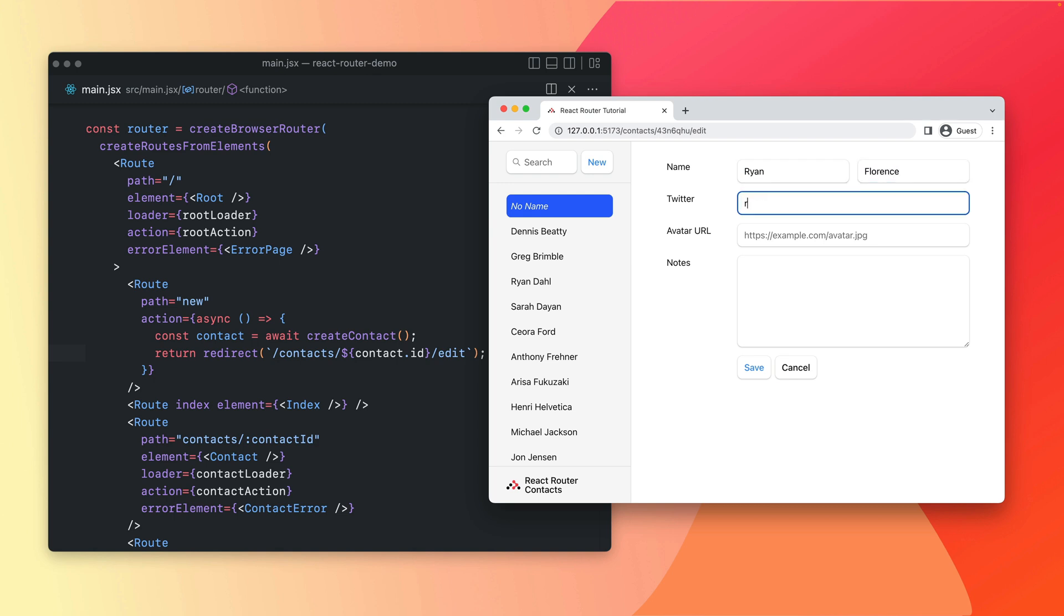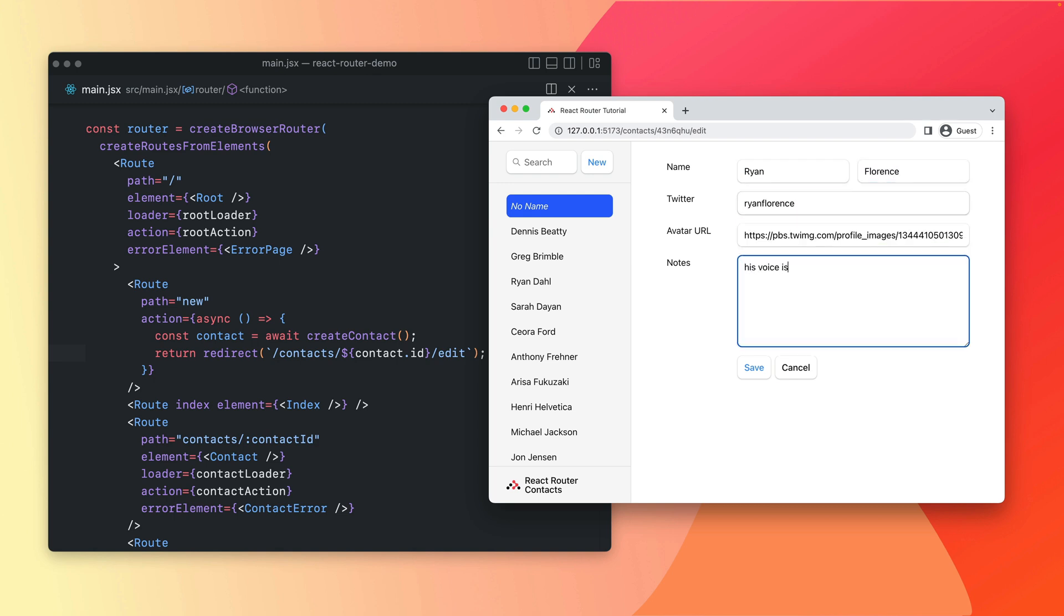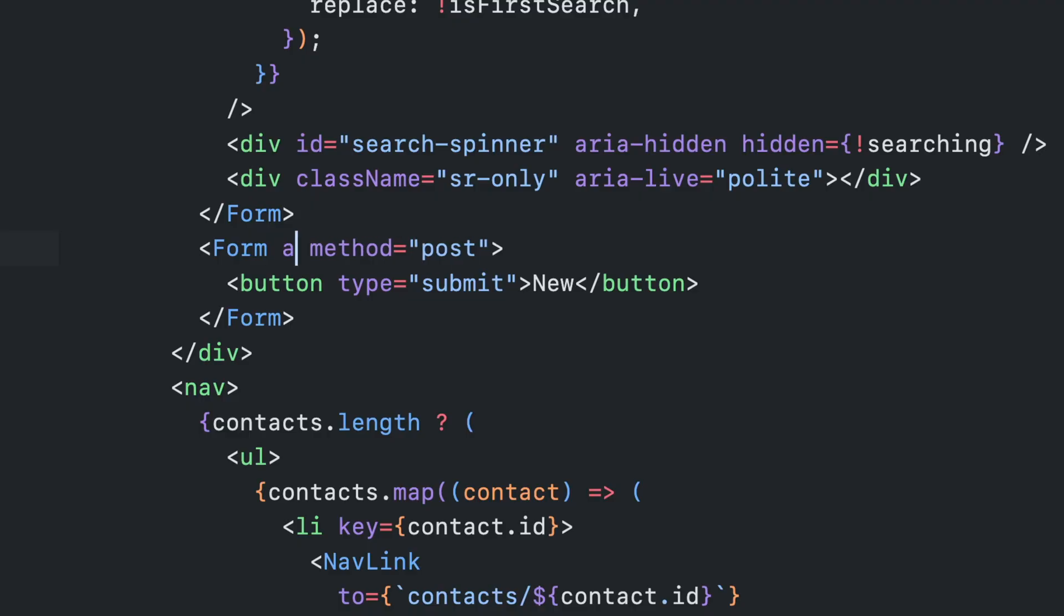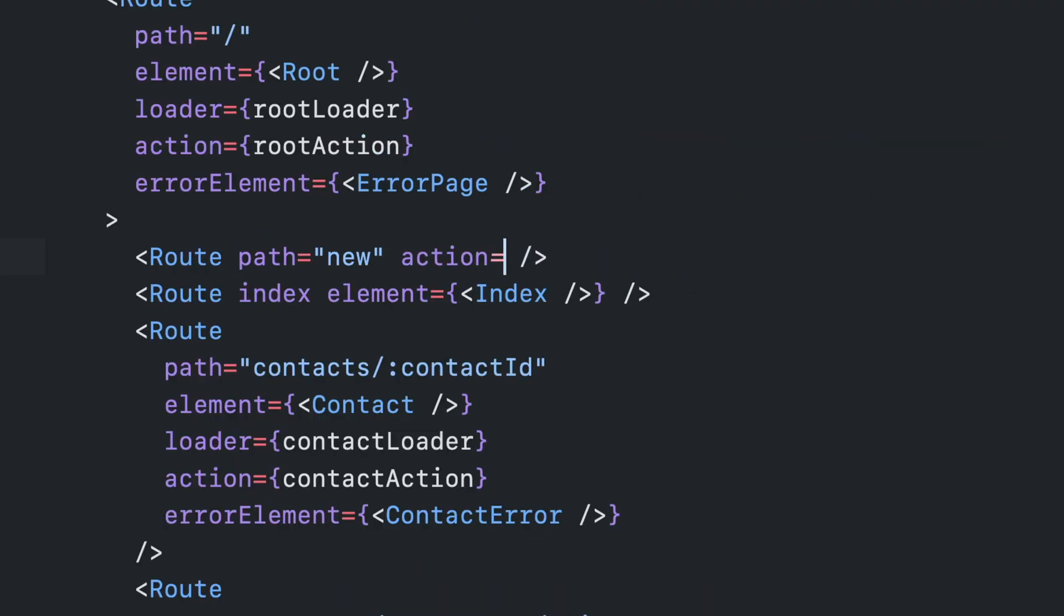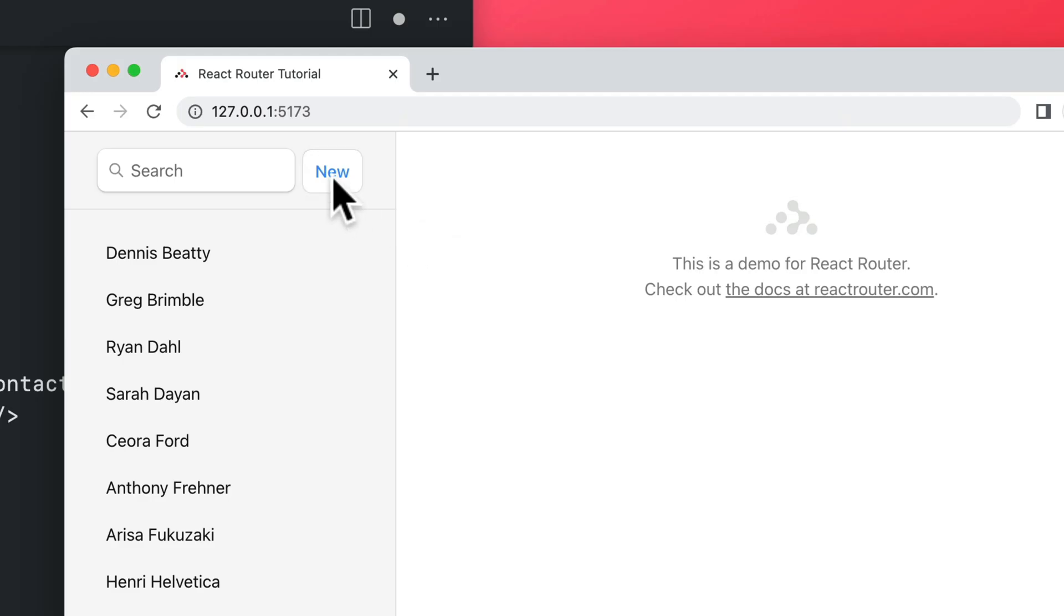Loading data is only half the story. 6.4 completes the job with direct support for data mutations. Just point a form action at a route, and add a route action. Your job's done.